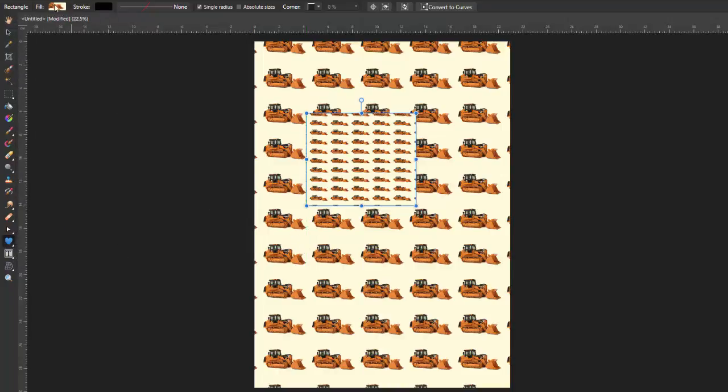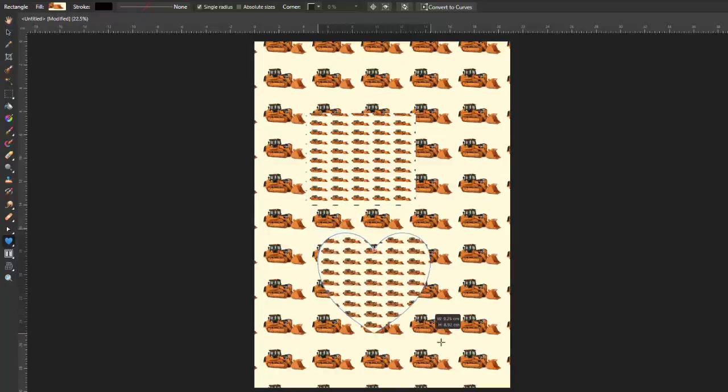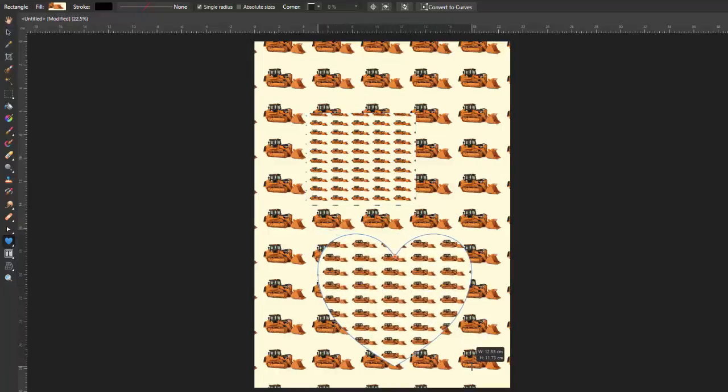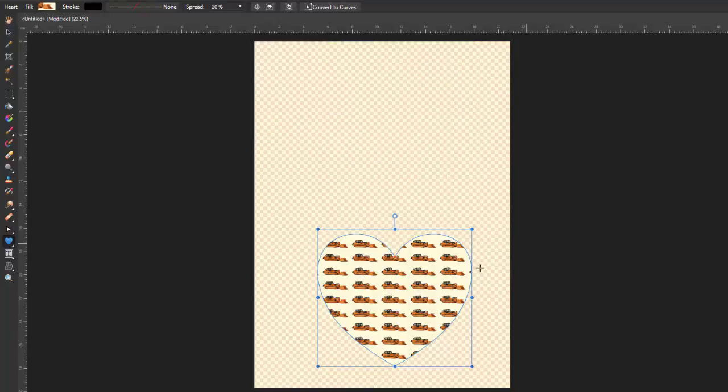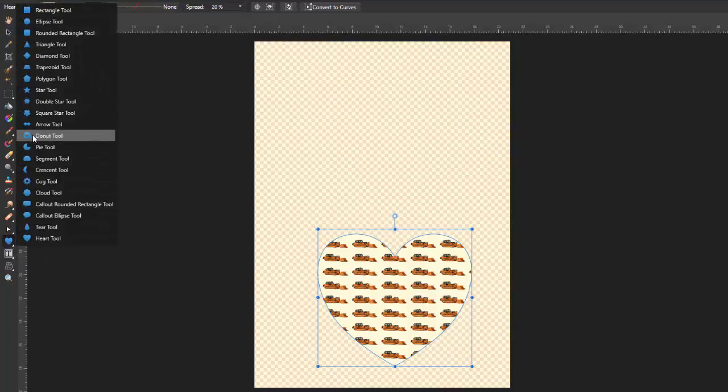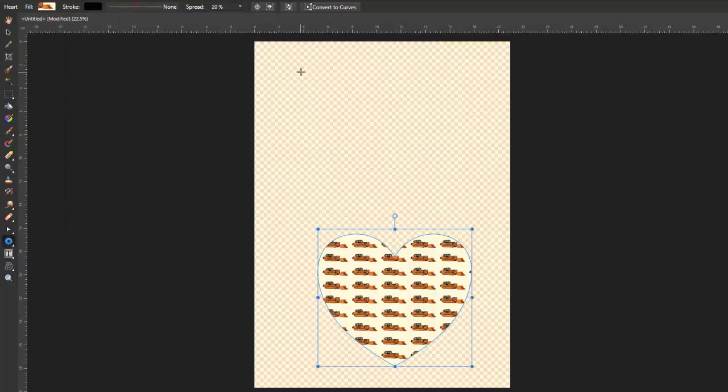And as long as it still has that fill option up there, you could have fills, hearts or whichever shape they have here. I mean even a doughnut.